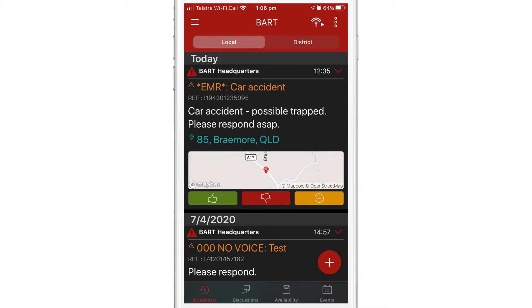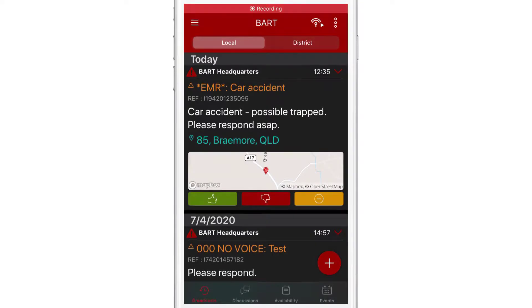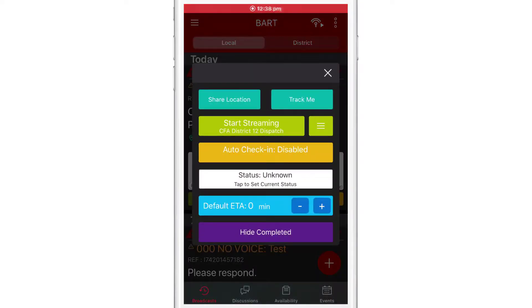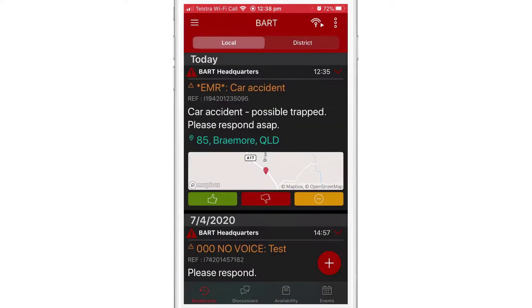The third way is via the quick options menu. On the list view or quick view screens, tap on the kebab icon in the top right-hand corner, then tap on either Share Location or Track Me.